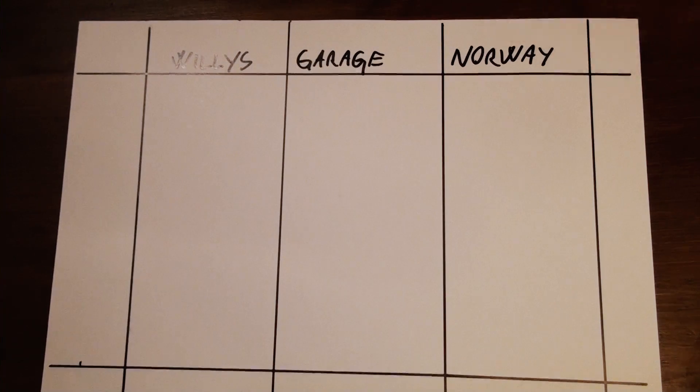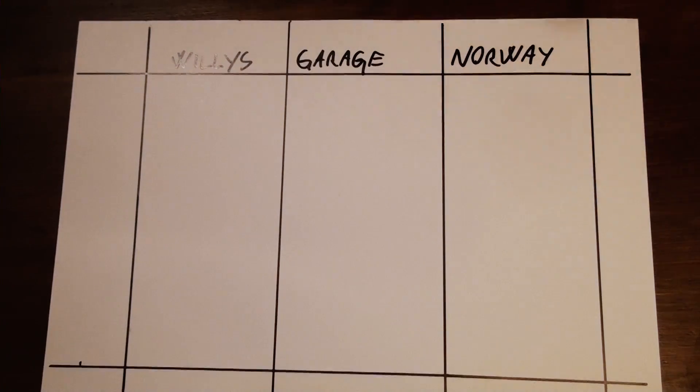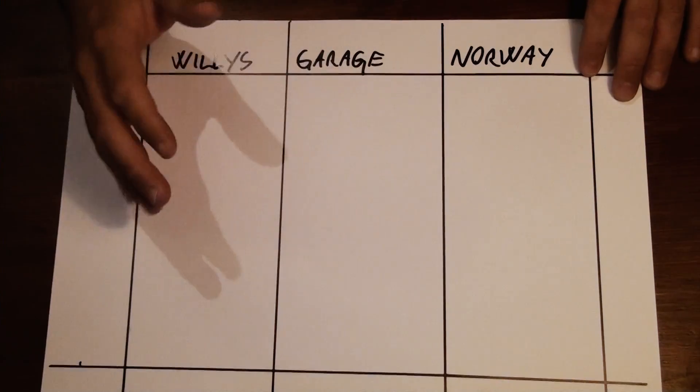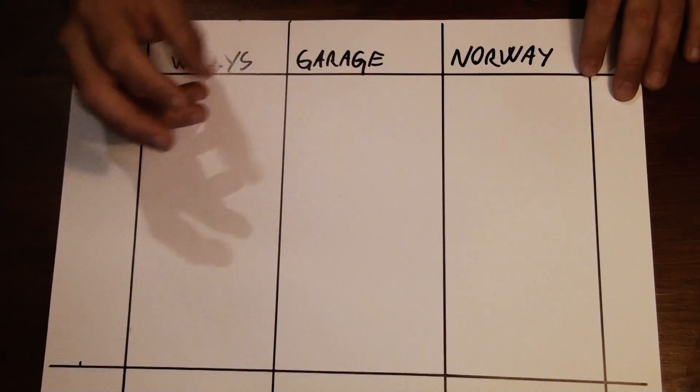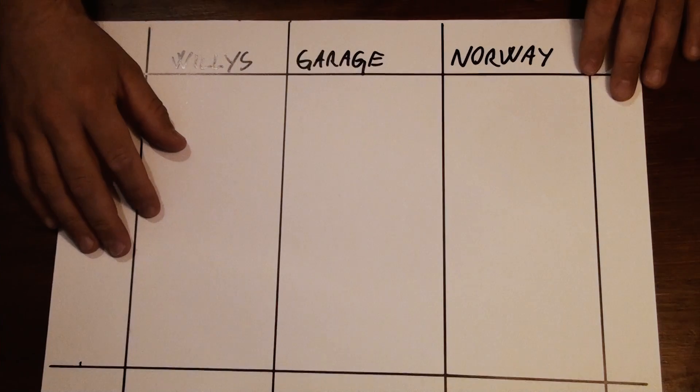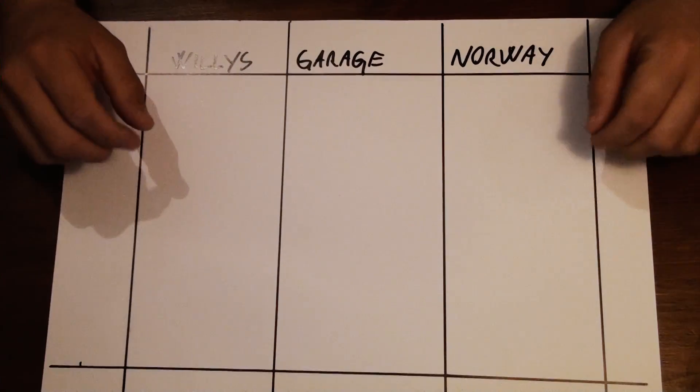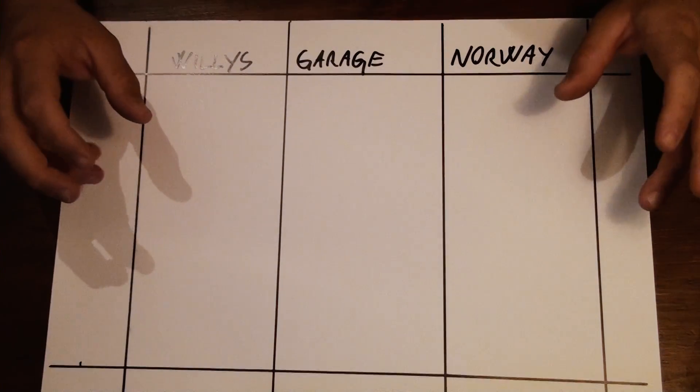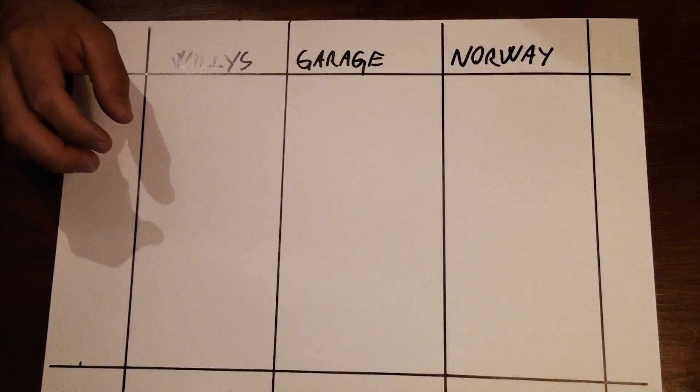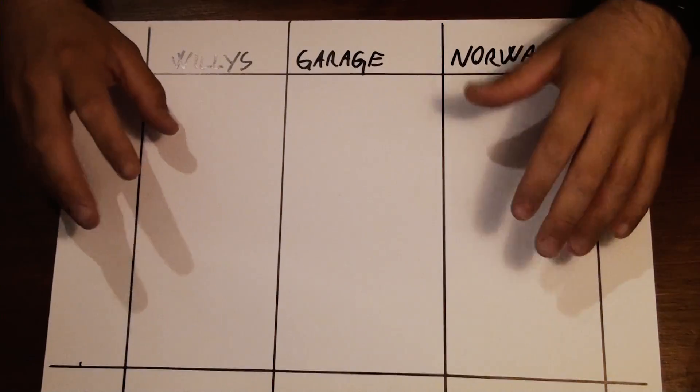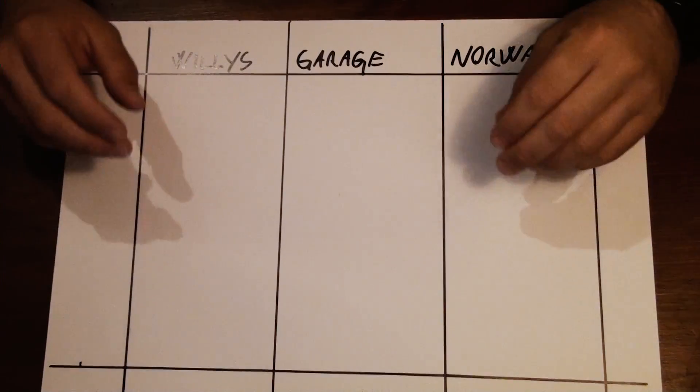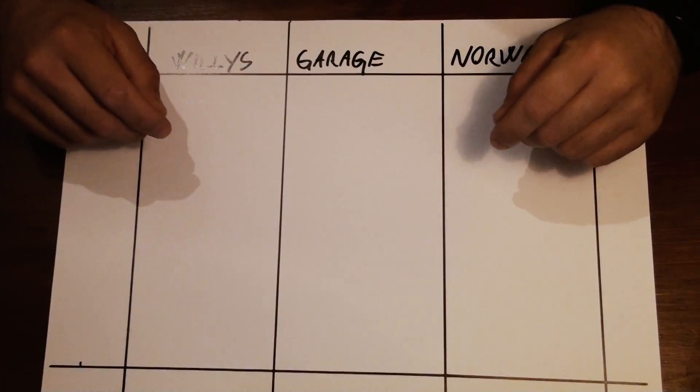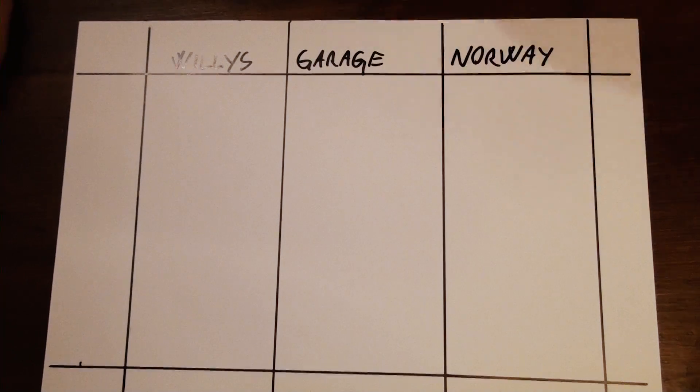Hello peeps, welcome to another edition of Willy's Garage. Today I am going to tell you about a new project. My plan is to build a CNC machine. You can do a lot with a CNC machine, so that's why I want to build it.